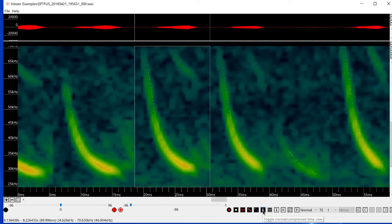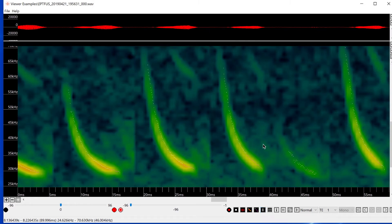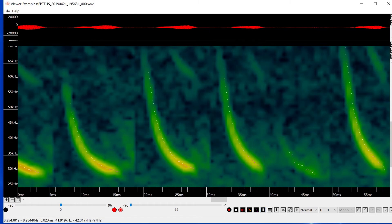So I'll switch to compressed view which removes the silence between the calls. This allows me to see more than one call at this zoom level.